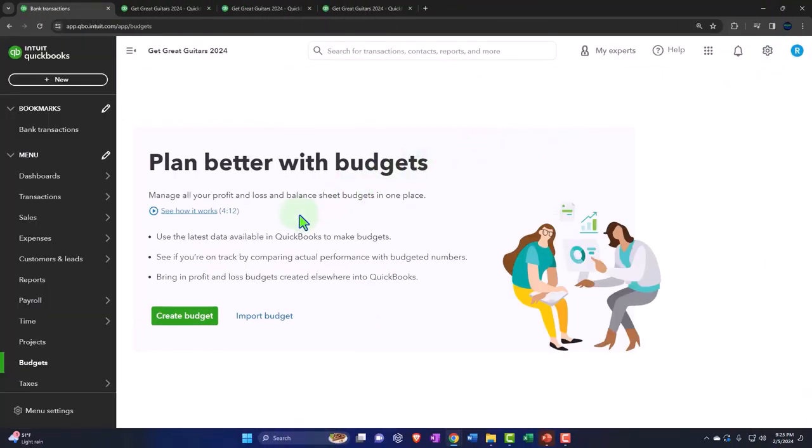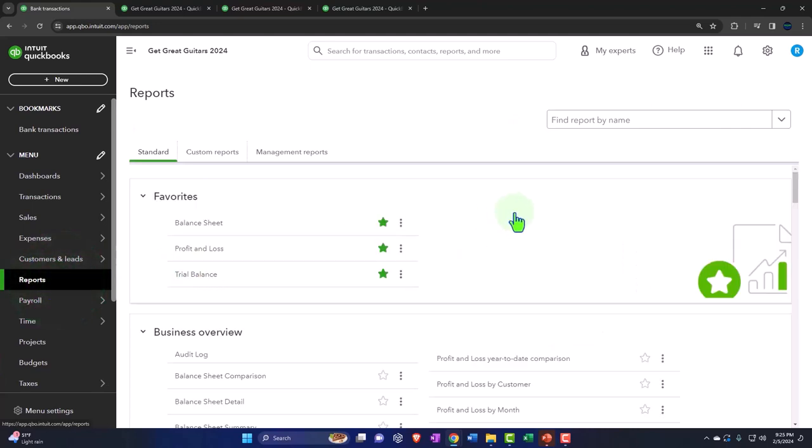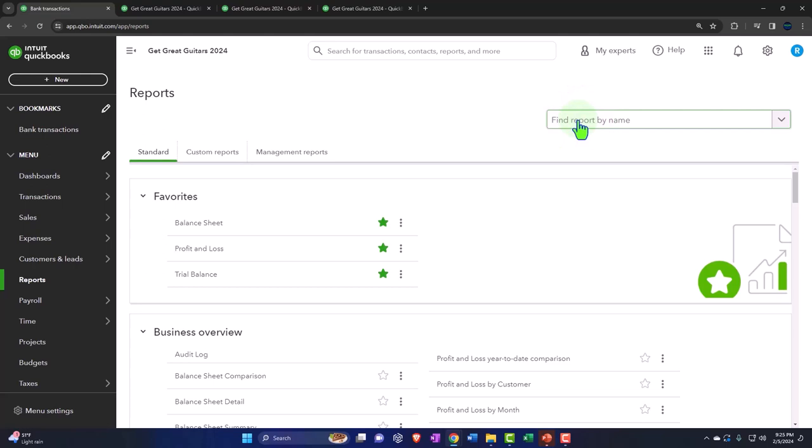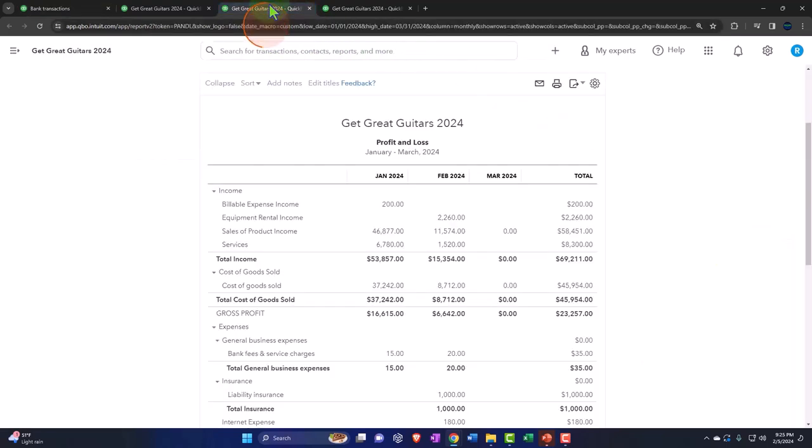the reports being found under the reports here, and we'll then have our budget reports that basically we can run, such as the budget versus actual. Okay, so let's go back to the income statement.